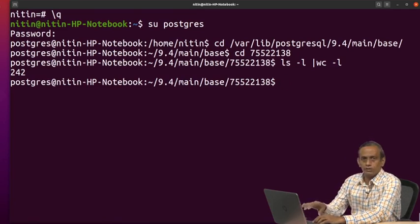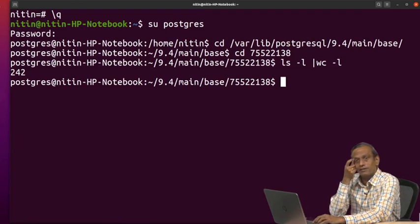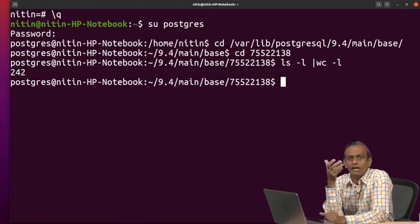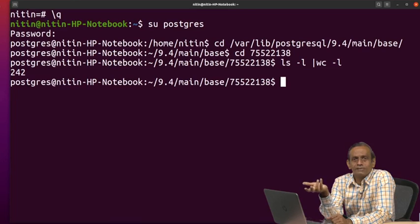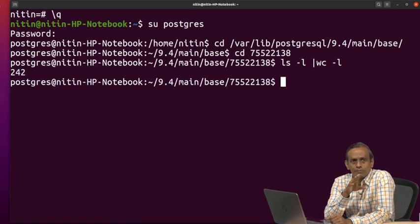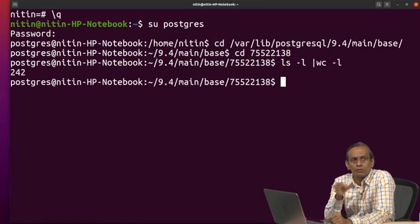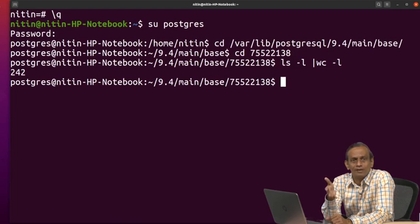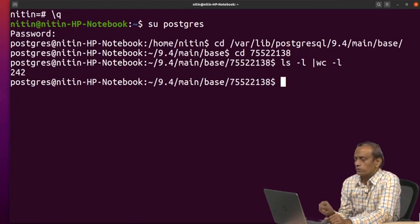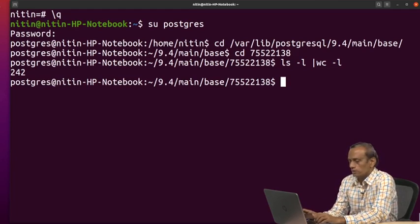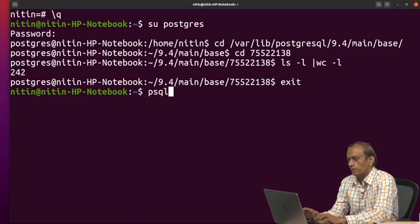Now, we should see if I start creating a table, every time if that table is created without constraints, then only one would be added into that 242, for example. So it would become 243. So what will happen if I try creating a table which would be containing some constraints? Let us try to see the scenario over here. So let us go to PSQL.